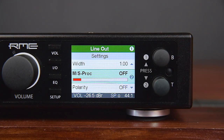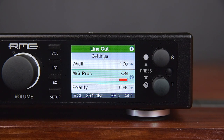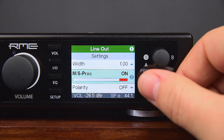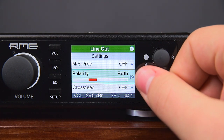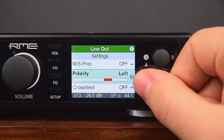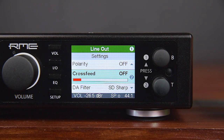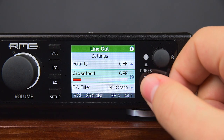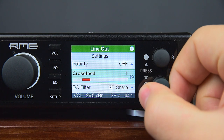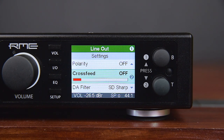MS Processing activates mid-side processing: the middle or mono signal is sent to the left channel, while the side or stereo signal is sent to the right channel. Polarity inverts the polarity on both or single channels. Crossfeed emulates speaker playback by reducing the stereo width in the treble range and applying the head-related delay for these frequencies. Crossfeed is adjustable in five steps. Sometimes it is preferable to use crossfeed in combination with a width setting to further reduce the stereo width for all frequencies.